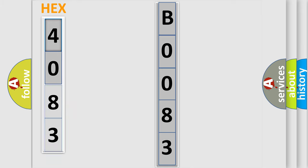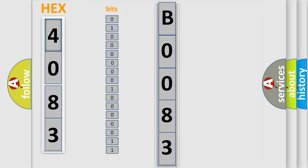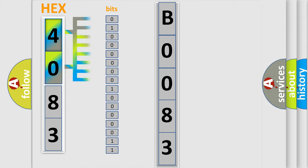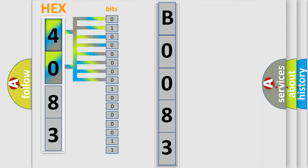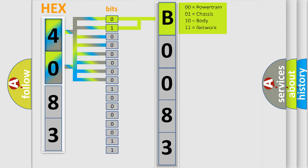The error code is split into two bytes consisting of 16 bits. One bit is the basic unit that each computer works with. The bit has two logical states: zero, low level, and one, high level. By combining the first two bits, the basic character of the error code is expressed.